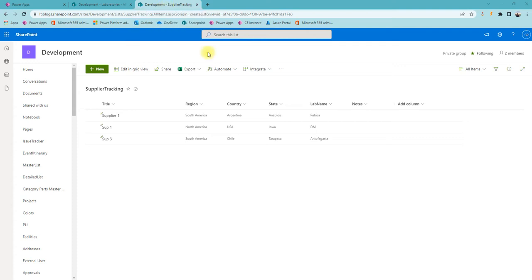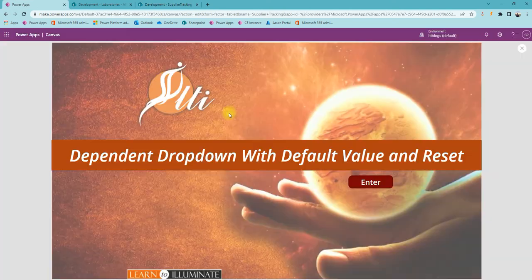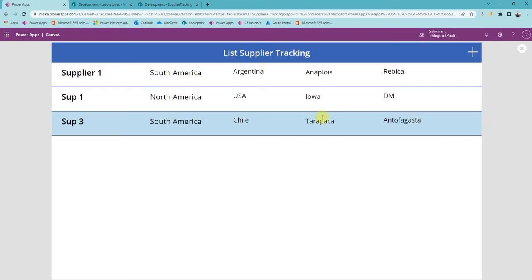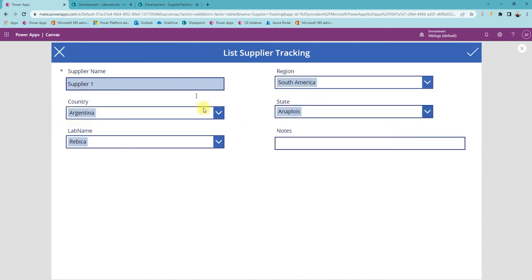Now let's run the application and see all the component properties. This is the initial screen — it's a regular gallery displaying all the list items. When you select an item it displays the previously selected value in a simple form with all the controls. I'm using a combo box here because today it's single selection, but eventually it will change to multiple selection, so we need a combo box.